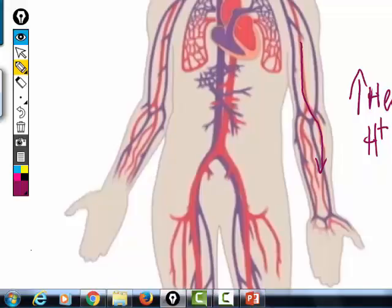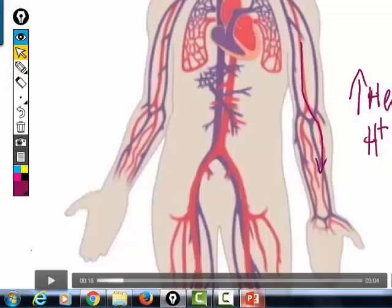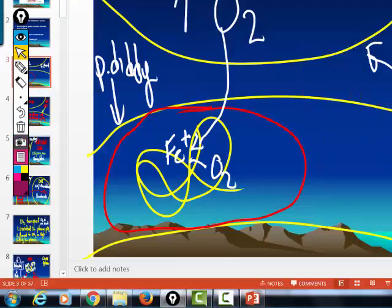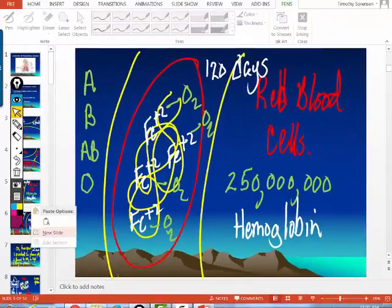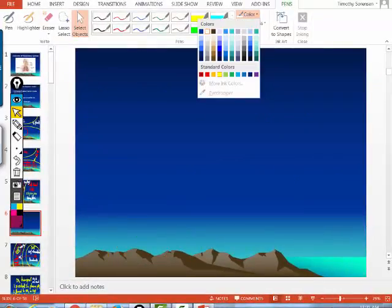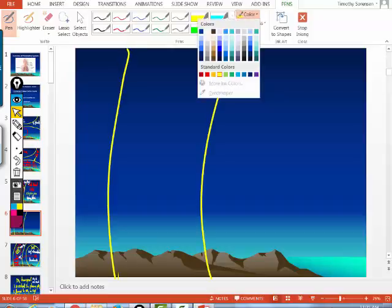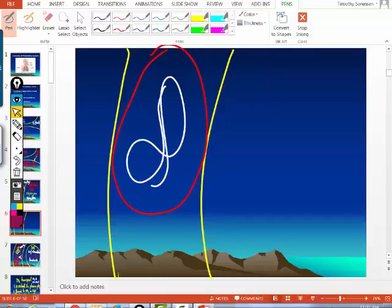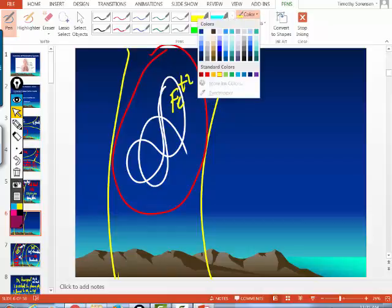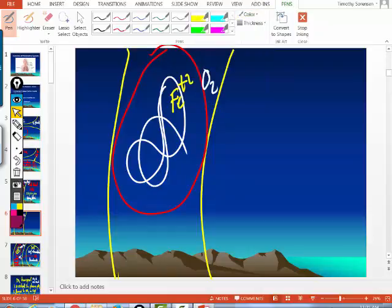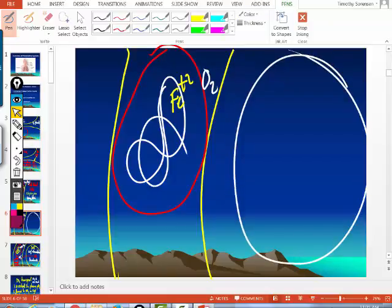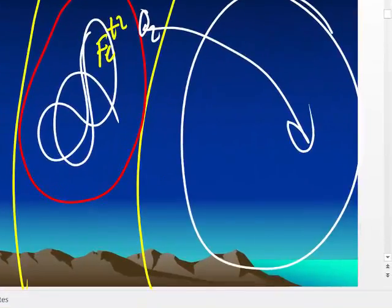Hemoglobin is a protein, and it is temperature and pH sensitive. As that red blood cell gets closer to the most metabolically active parts of your body, the temperature of that blood rises and the local pH drops. When that happens, it changes the shape of hemoglobin, and it will not allow the oxygen to bind to the iron anymore. That oxygen falls off and goes from high to low into the cell.